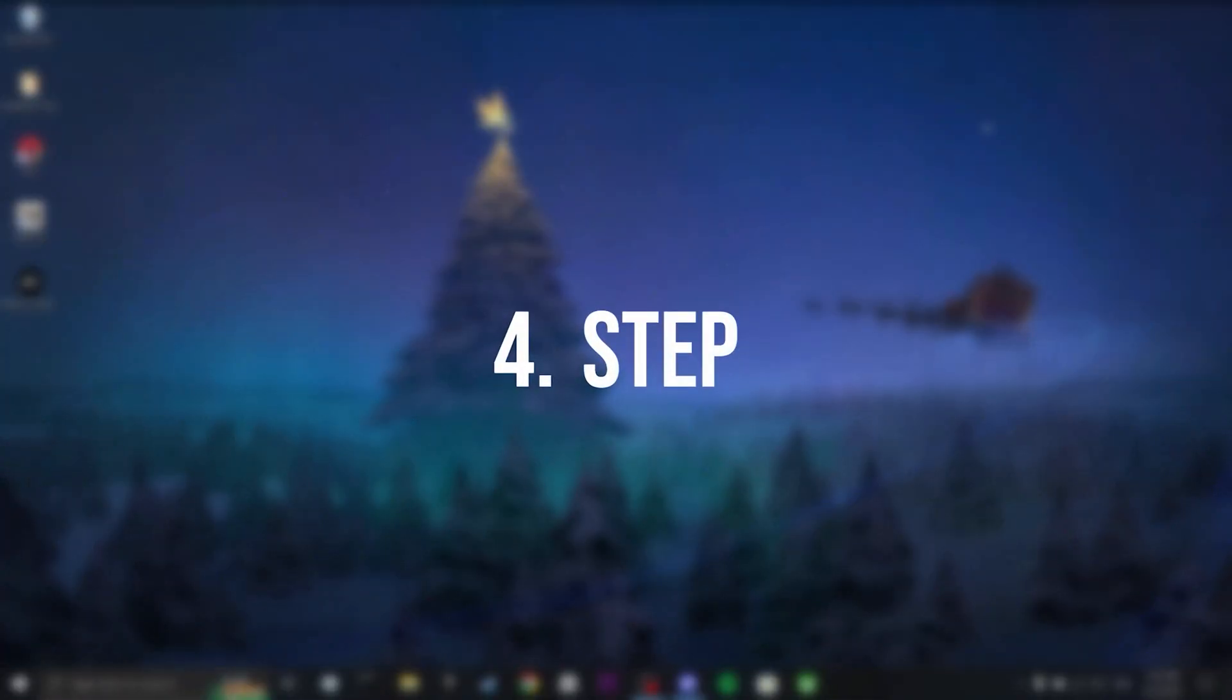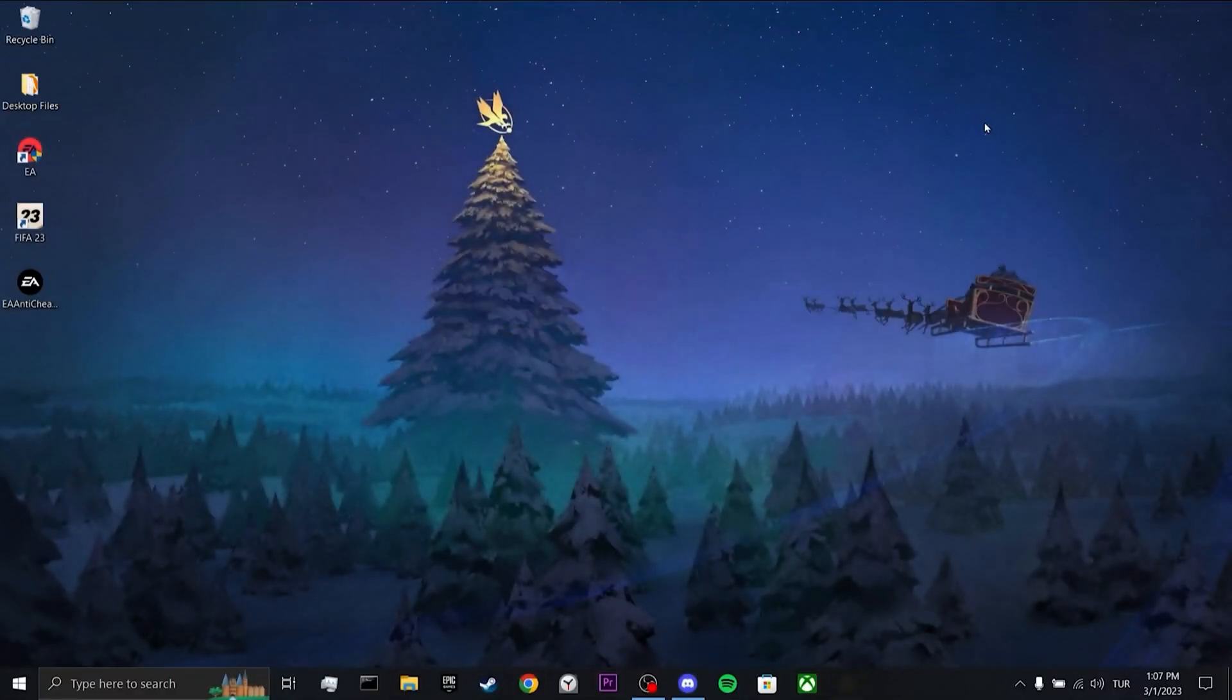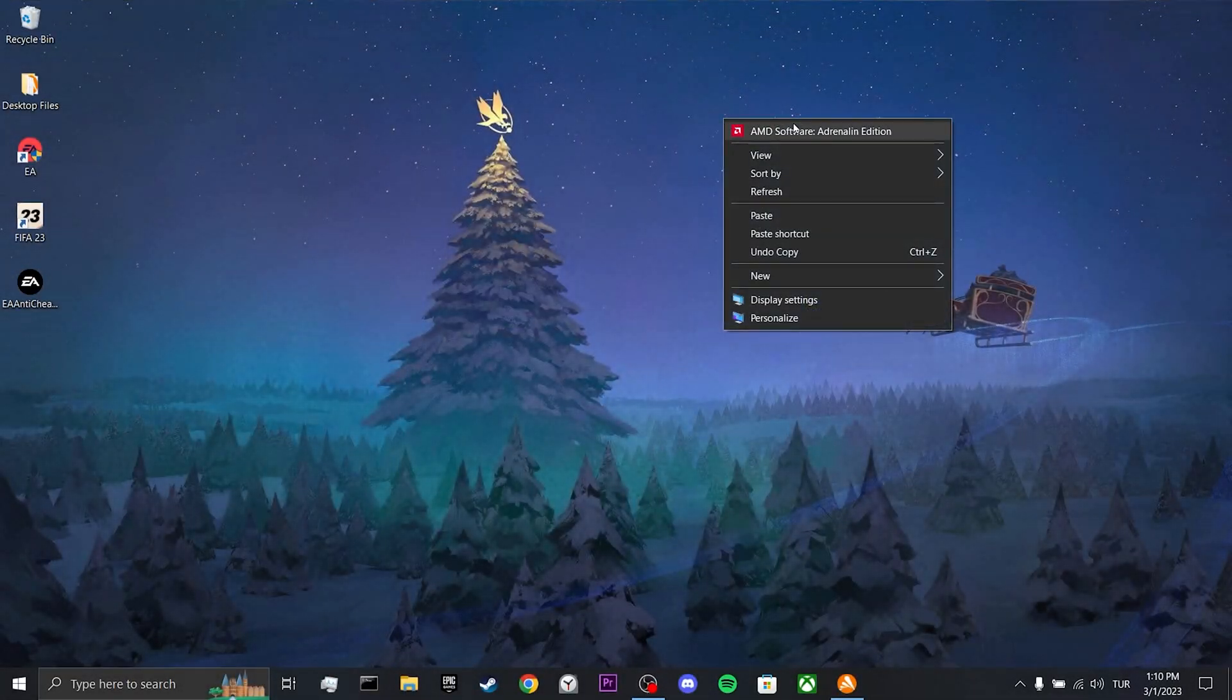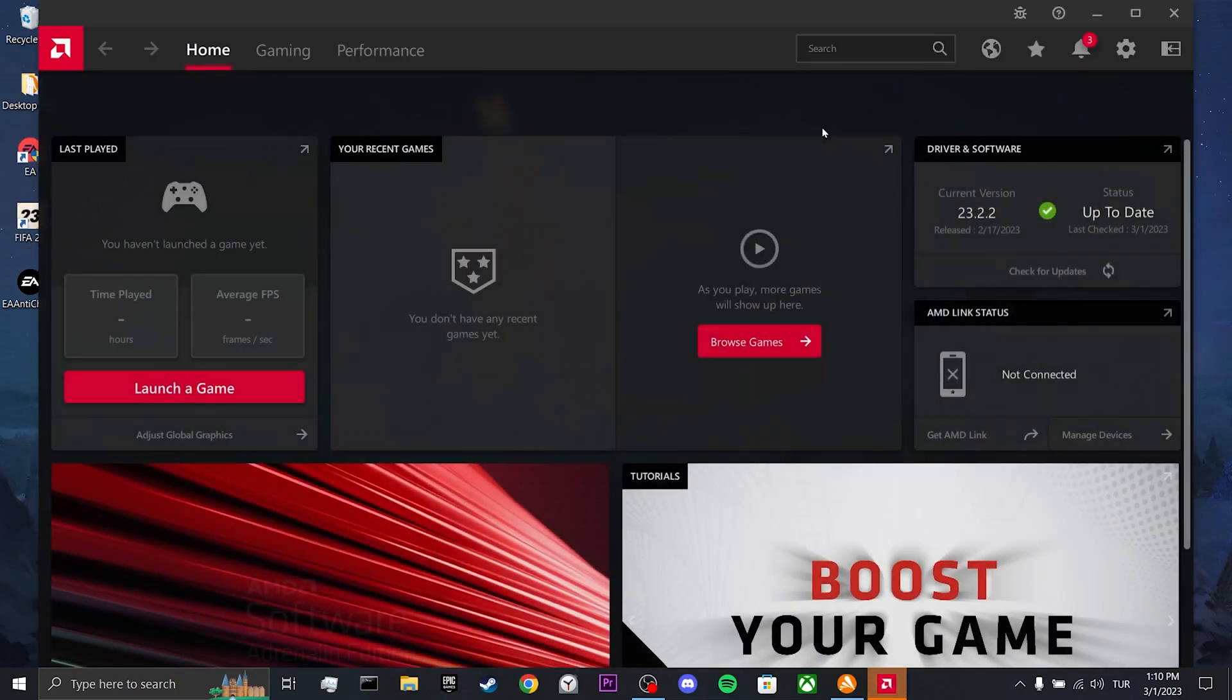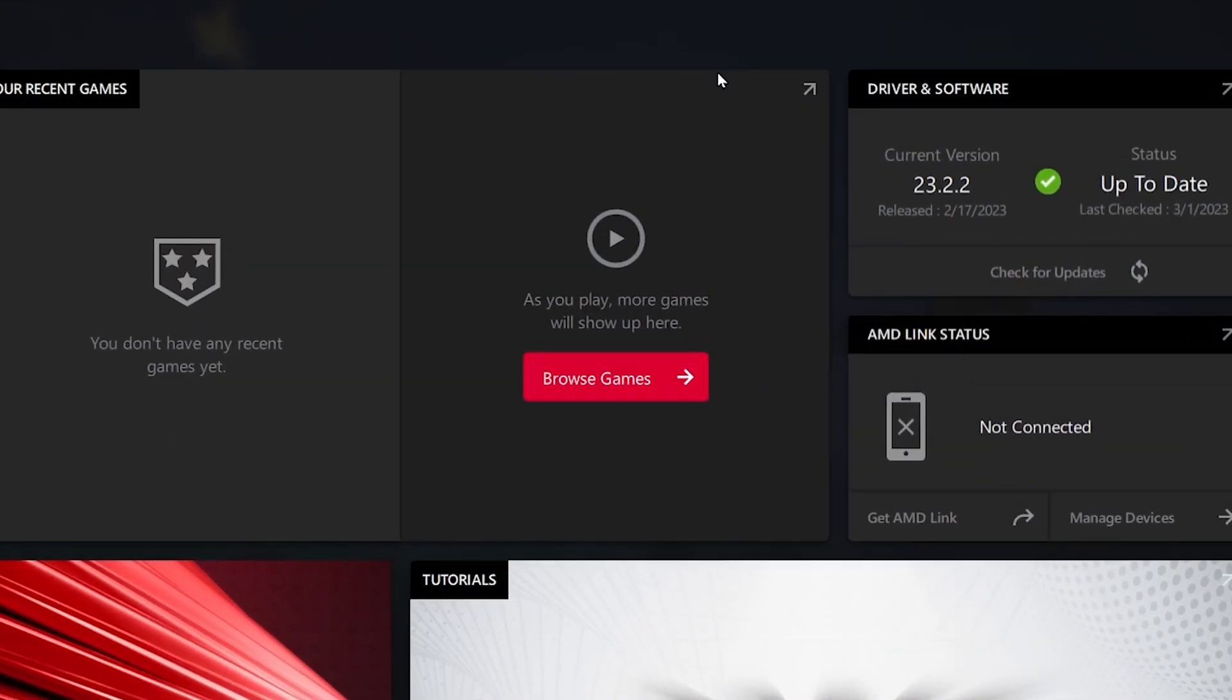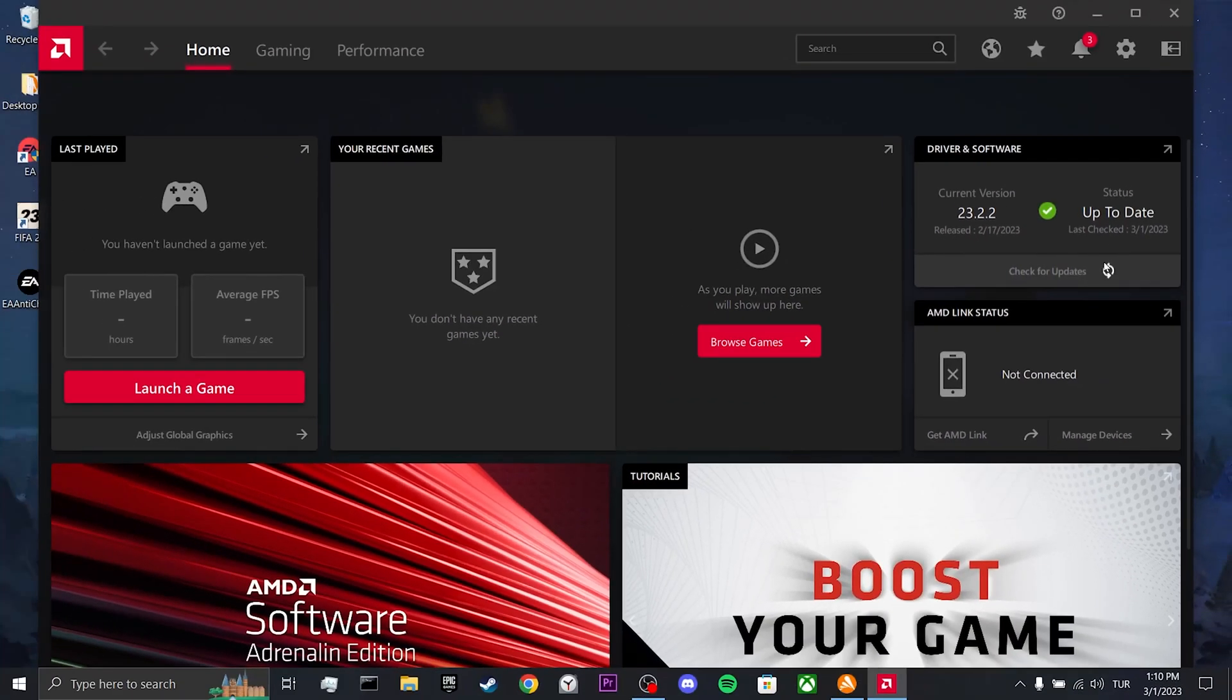Our fourth step is update our graphics card. To do this, right click on the desktop and open the program of our video card. After doing this, click on check for updates. This was our fourth step. Now, you can check if the problem is solved or not. If the problem is not solved, we will move on to our second solution.